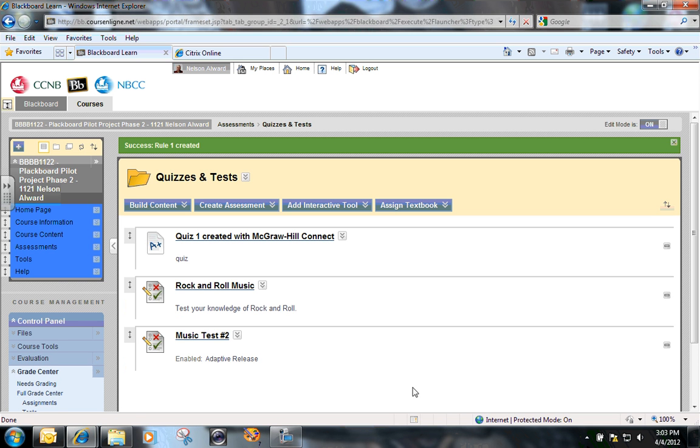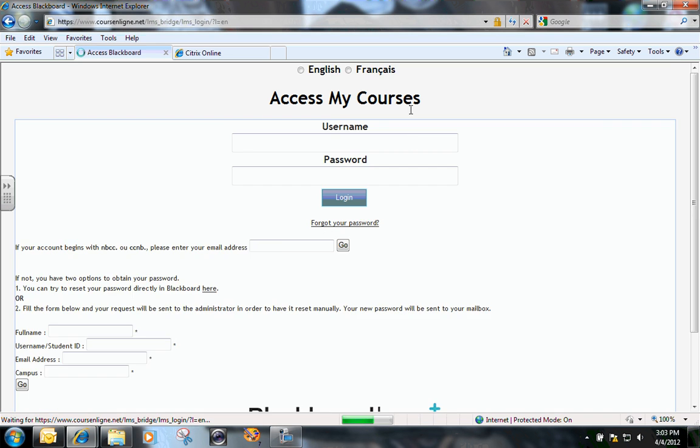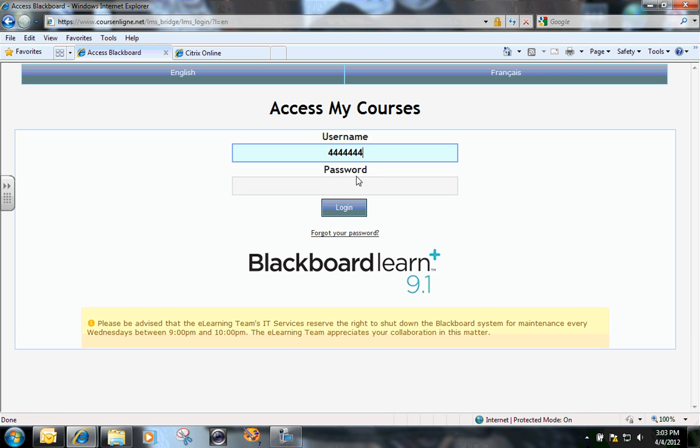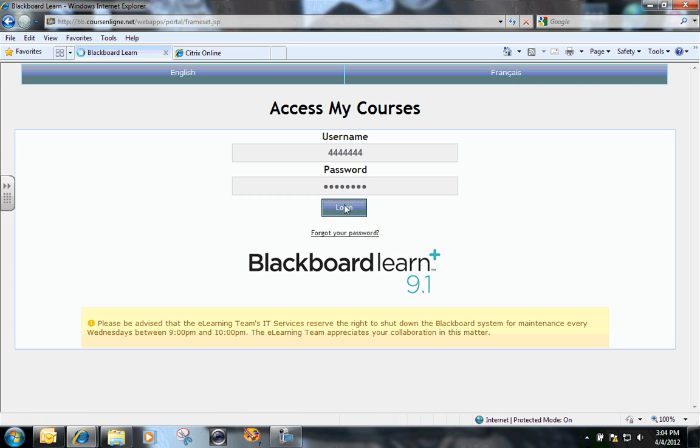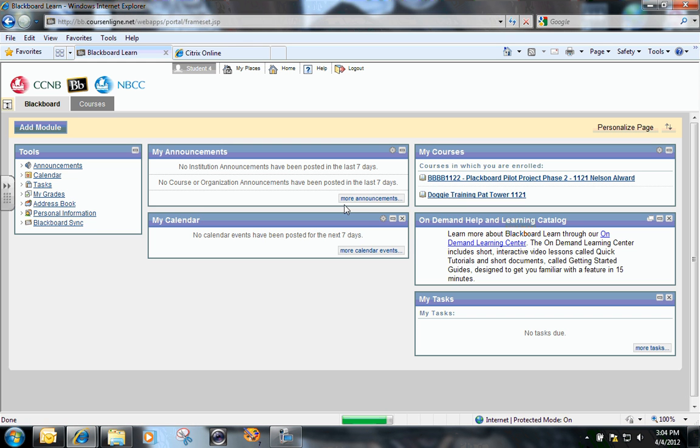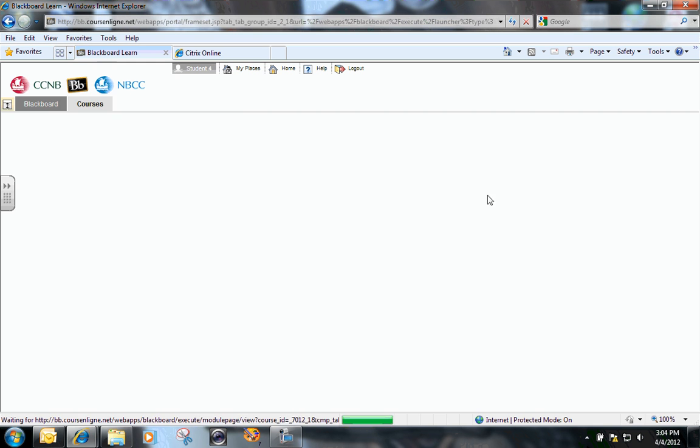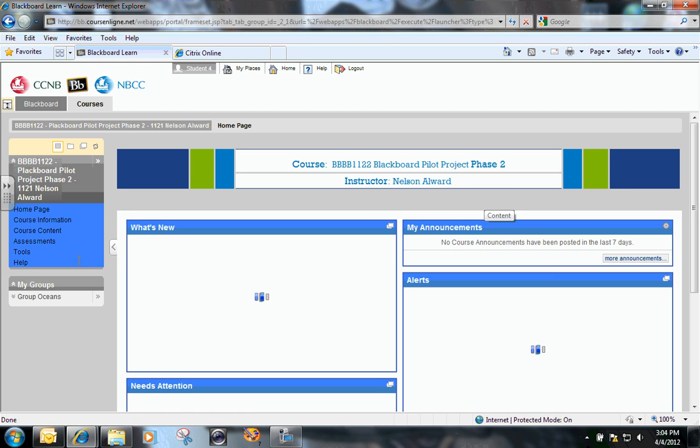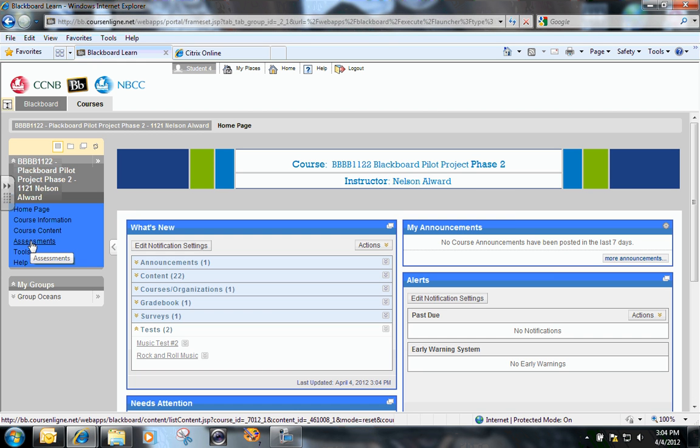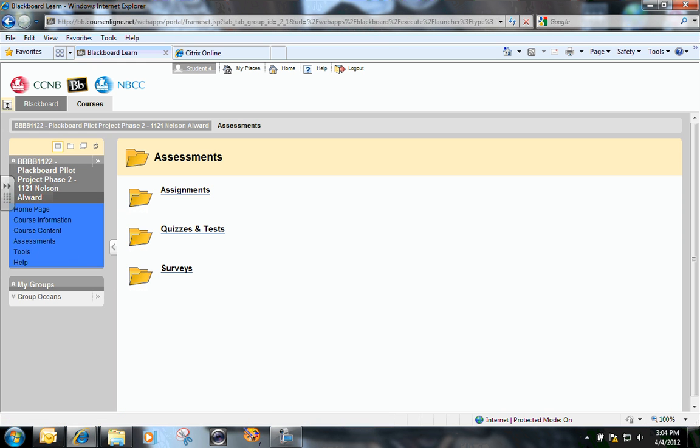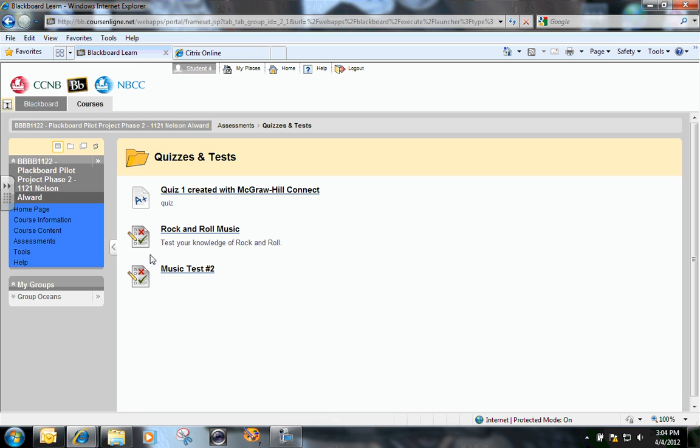Okay, so now if I just quickly log out as myself and log in as student number four, and go into the Blackboard course, click on assessments, I will see that there is test number two ready for student number four to take.